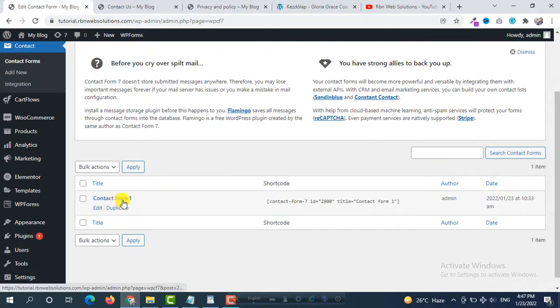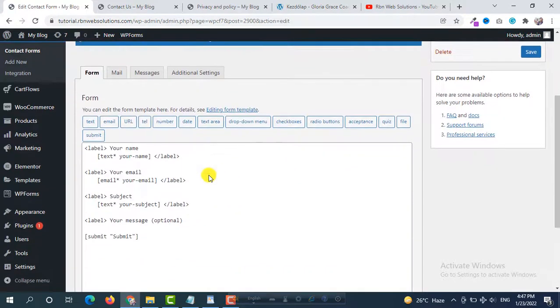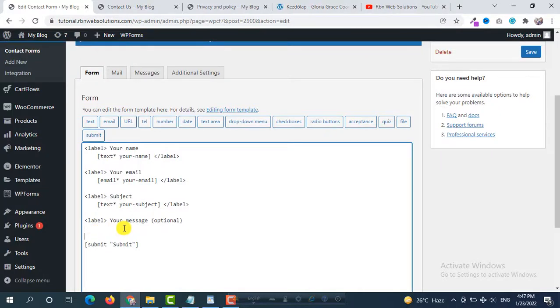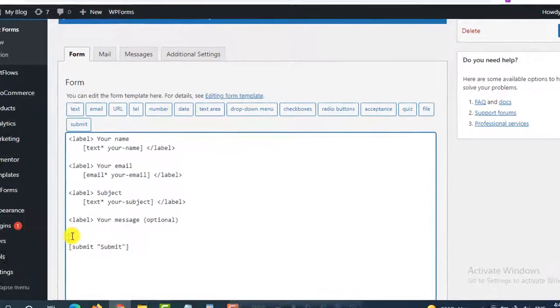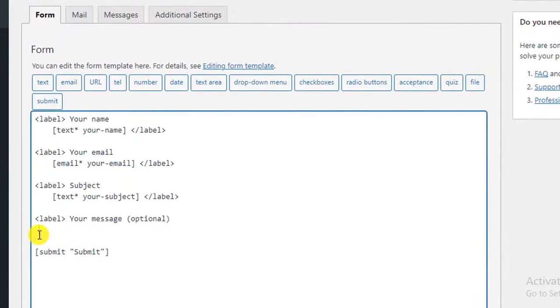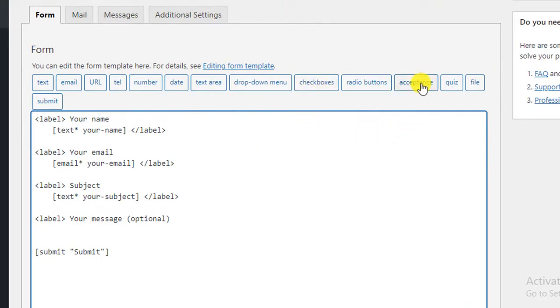So first of all we are going to use this Contact Form 1. So click on Edit and then before the submit button we are going to add a checkbox. So for the checkbox we are not going to use this checkbox, we are going to use Acceptance.